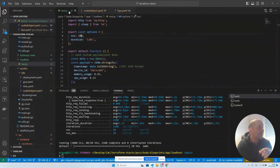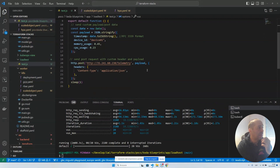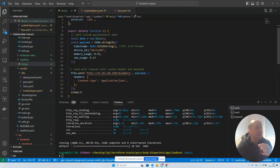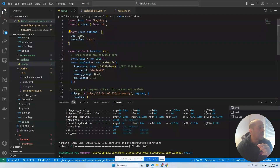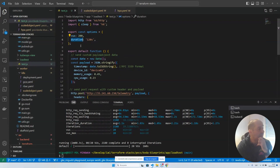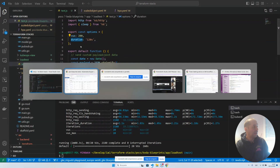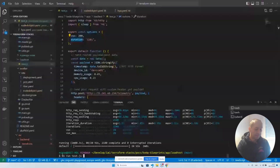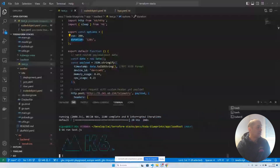For our test, we'll use K6, a load testing framework. We're going to send a payload to our HTTP API. It will constantly poll, and we will use 200 virtual users. The test will last for two minutes.